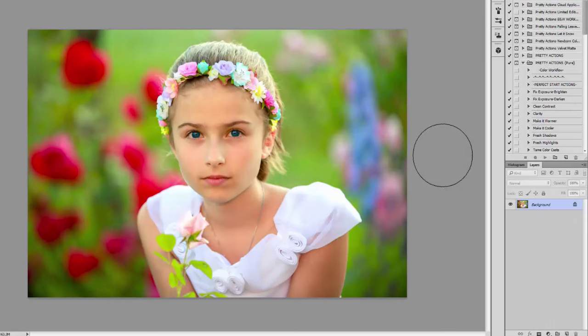Hello everybody, it's Anna for Pretty Actions. In this video I'm going to talk to you about balancing out the greens and reds in your photos. This time of year we tend to be photographing outside a lot in the spring and summer, and we find a lot of lush greens in our photos.